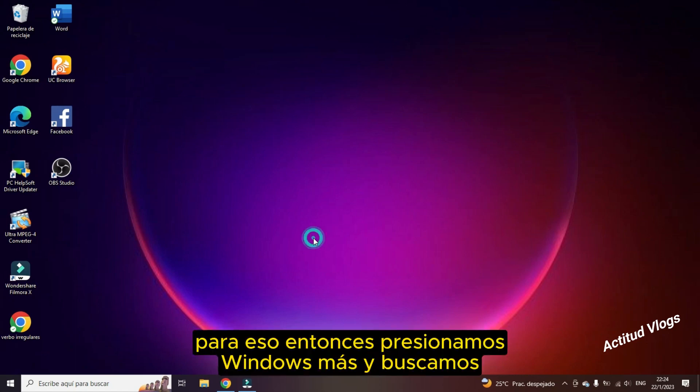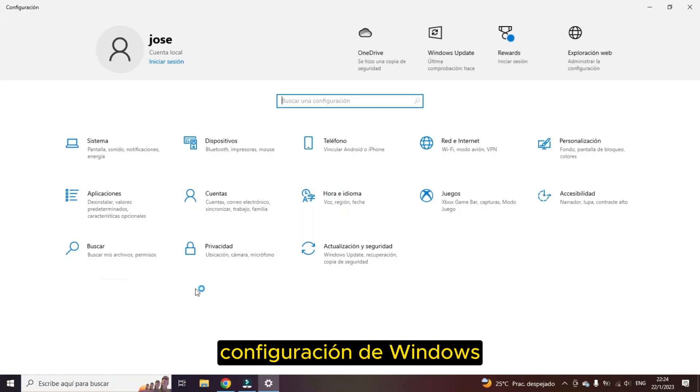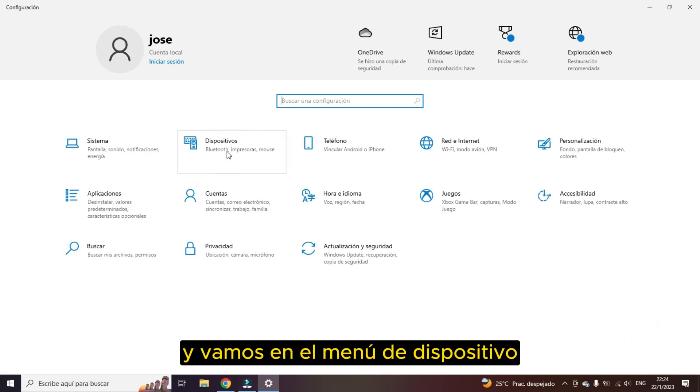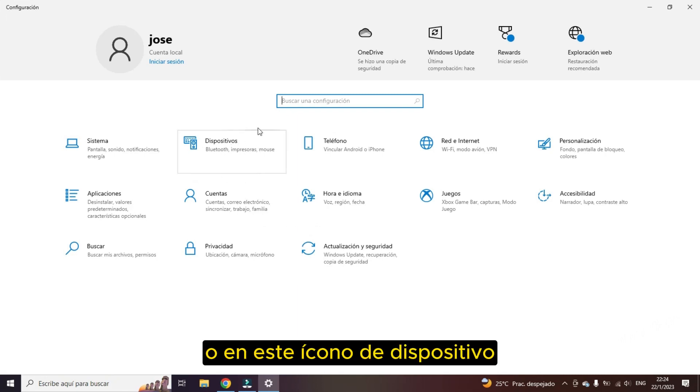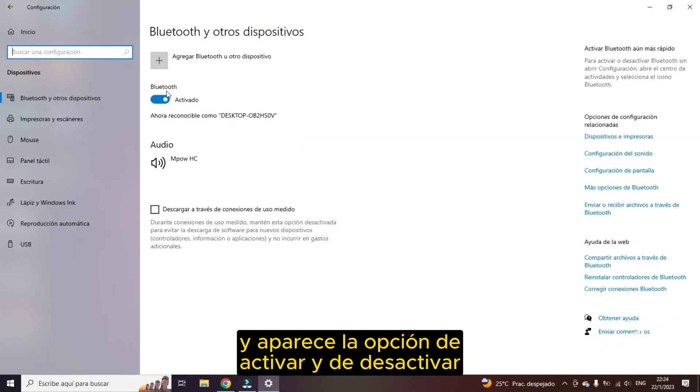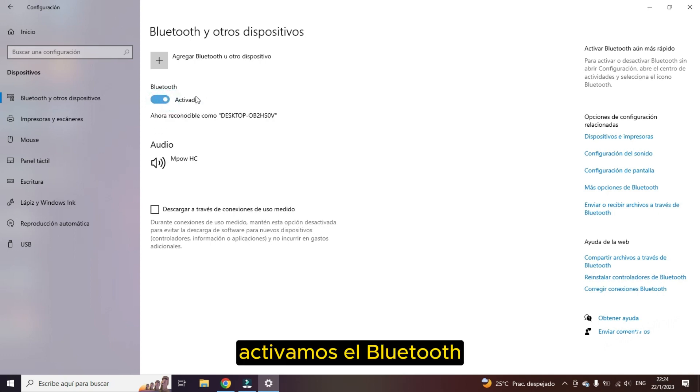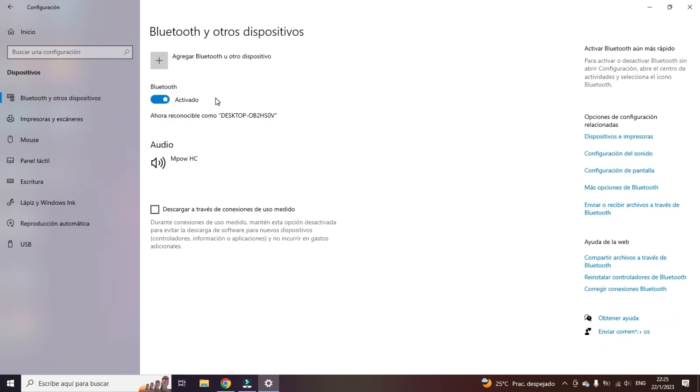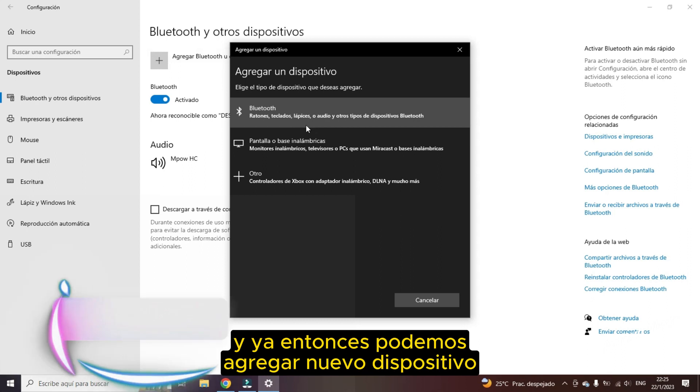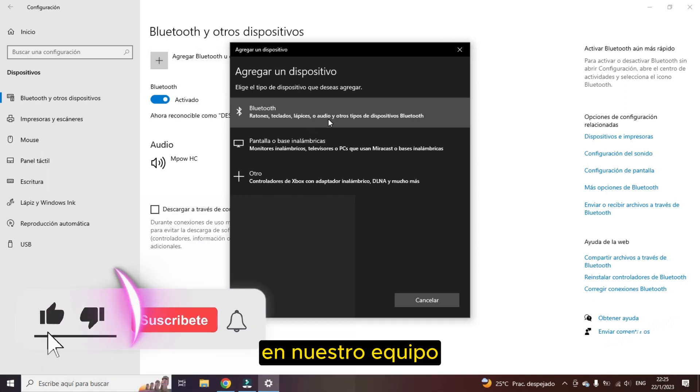Then we have the option to activate. For that, then we press Windows plus I and look for Windows settings. And we go to the device menu or on this device icon. We click and the option to activate and deactivate appears. We activate Bluetooth. And then we can add a new device to our device.